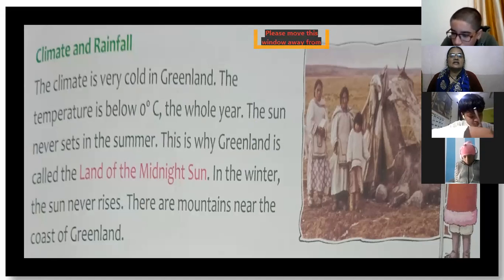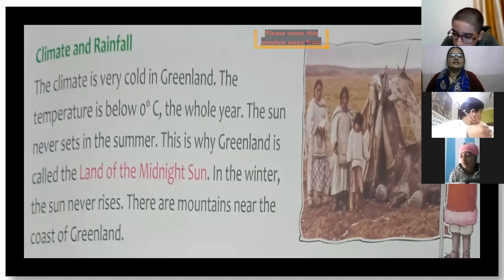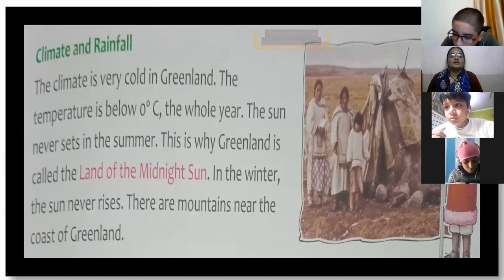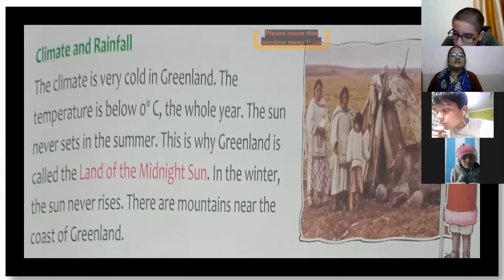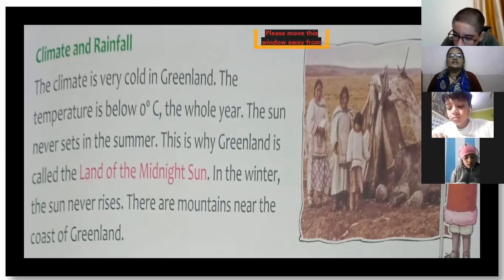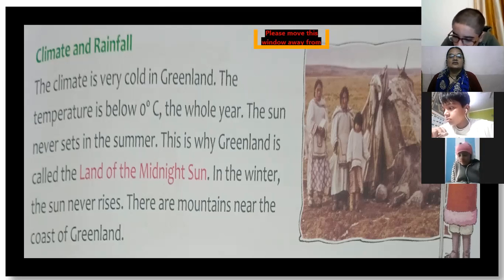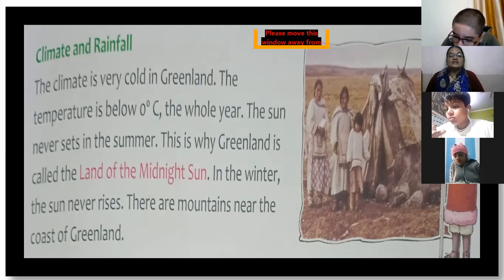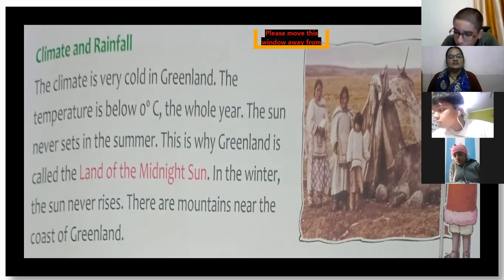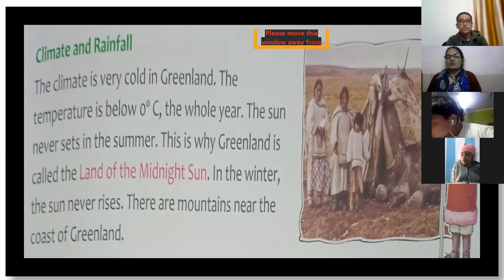The sun never sets in the summer in Greenland, which is why it is called the land of the midnight sun. In winter, the sun never rises. There are mountains near the coast of Greenland.